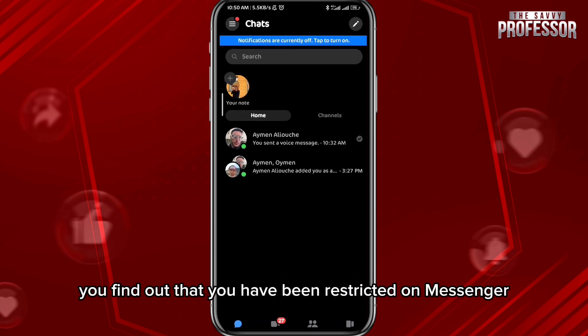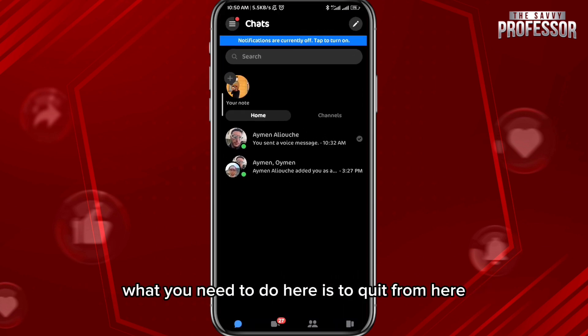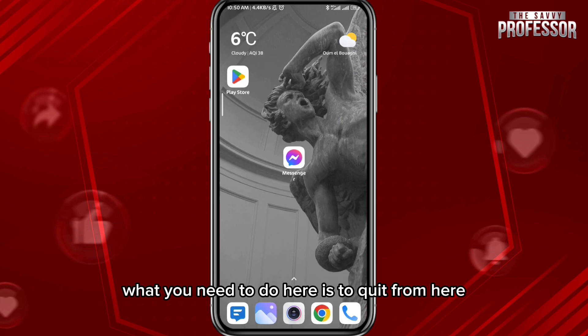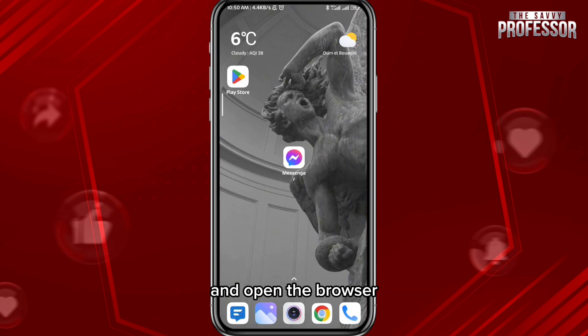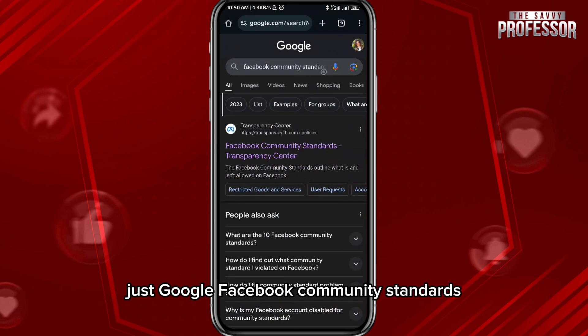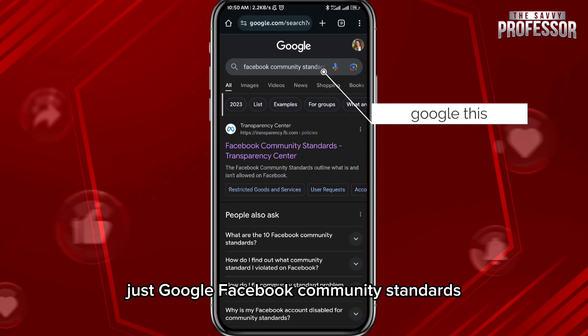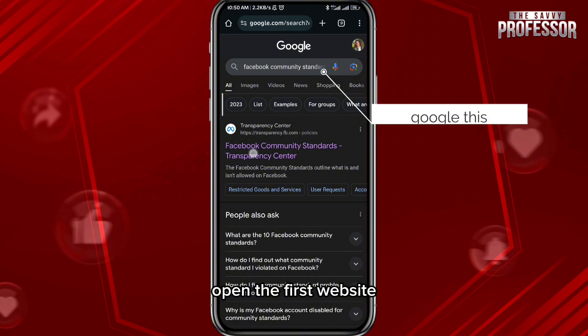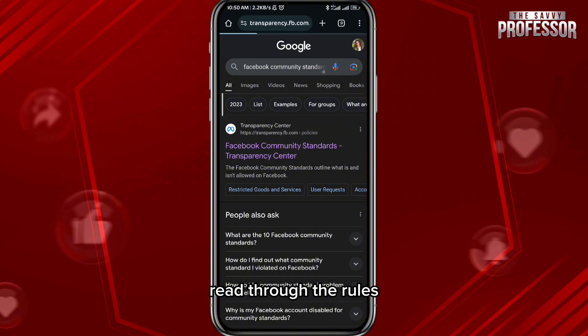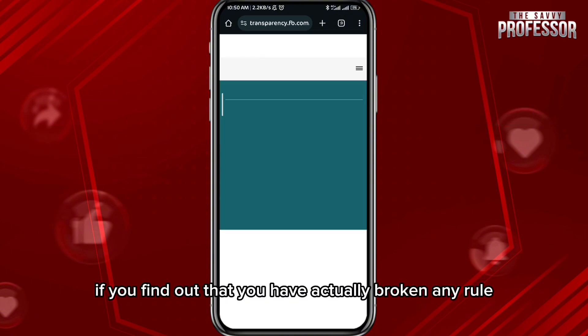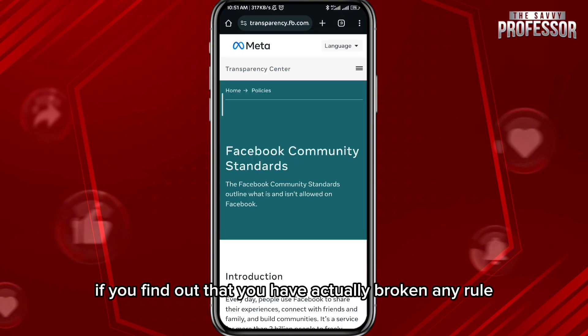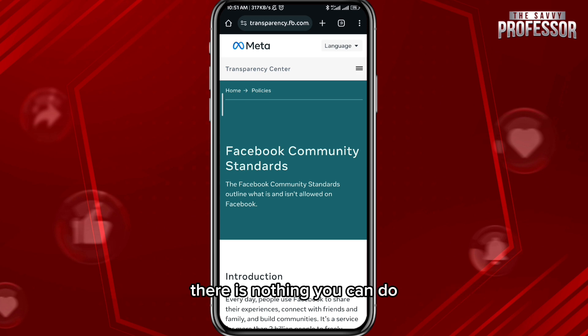Once you open Messenger, you find out that you have been restricted. What you need to do is quit from there and open the browser, then just Google 'Facebook community standards,' open the first website, and read through the rules. If you find out that you have actually broken any rule, there is nothing you can do — just wait.